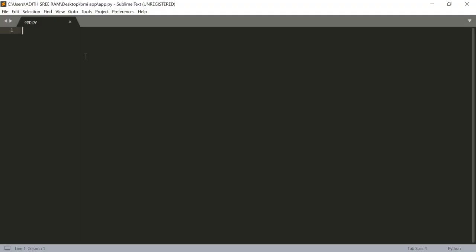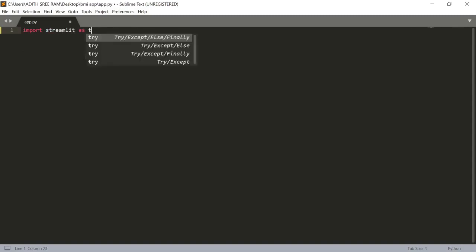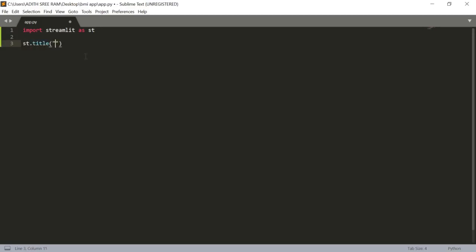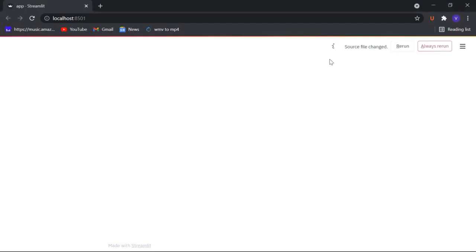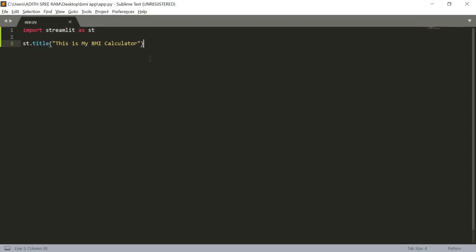Now let's import all the packages that we need. Import streamlit as sd and now I have to give a title for this app. sd.title and my title will be this is my BMI calculator. Let's save this and let's click on always rerun and we got our title.